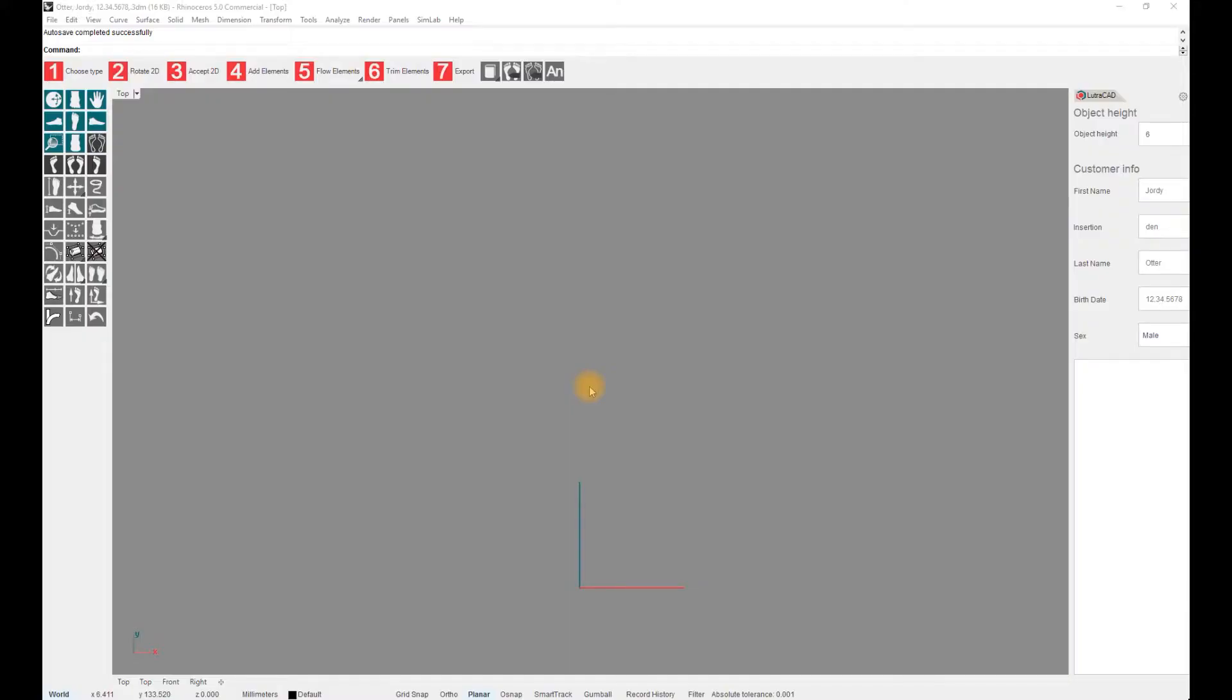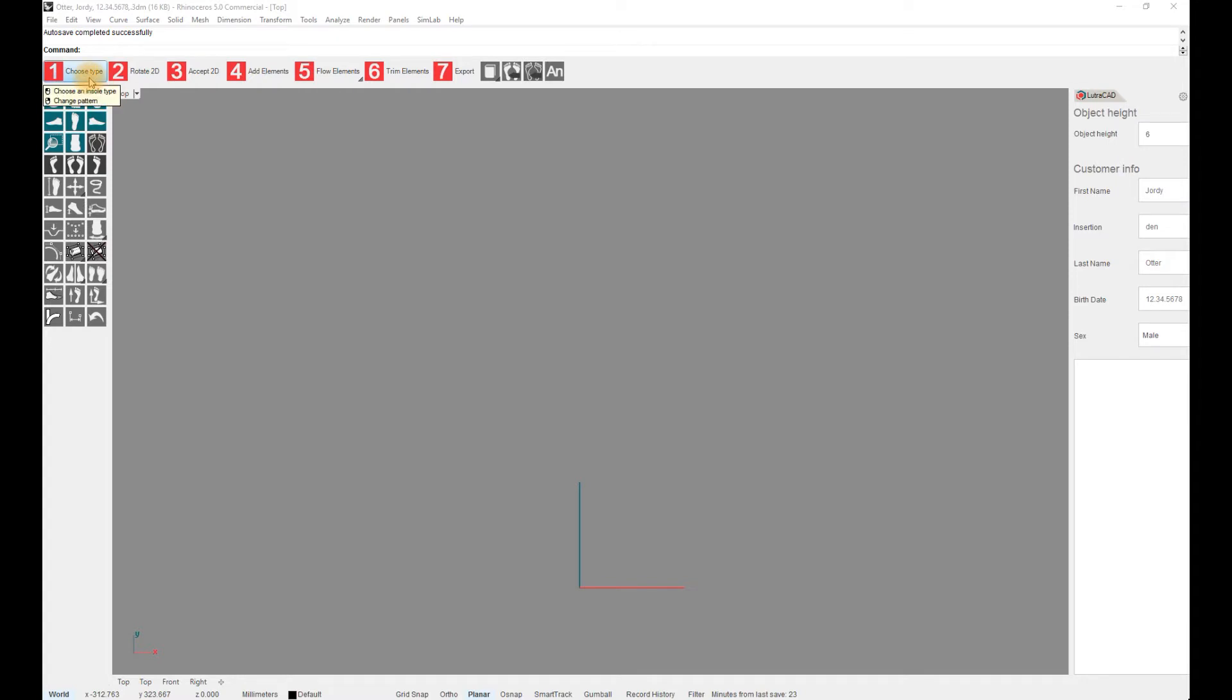You will find the steps needed for designing an insole from start to finish at the top of the toolbar. Now only 7 steps are visible, but this toolbar will change when we have chosen Full Contact Insole.